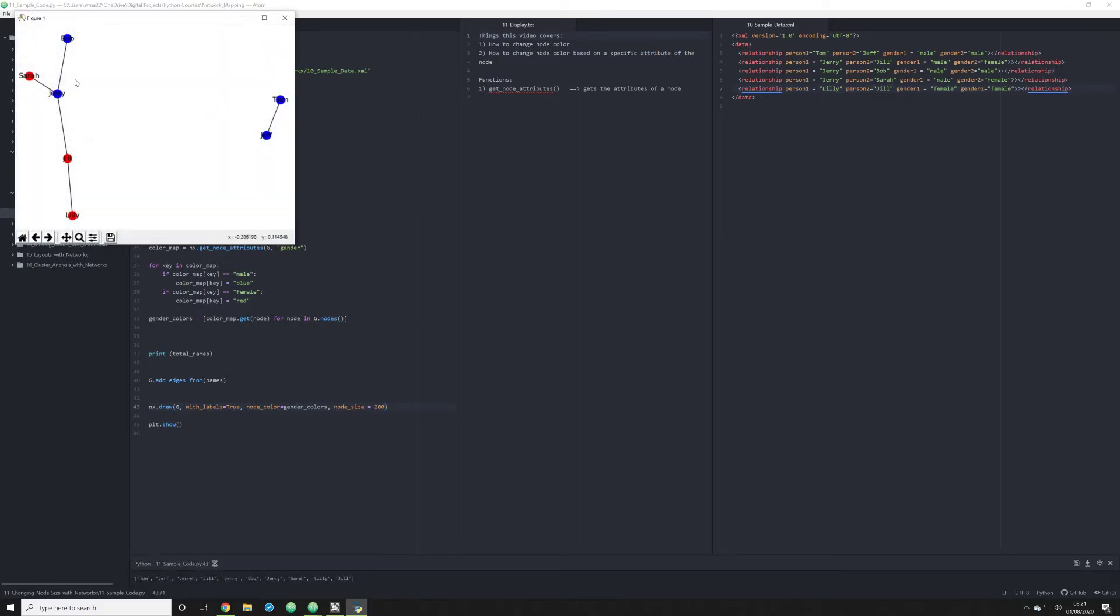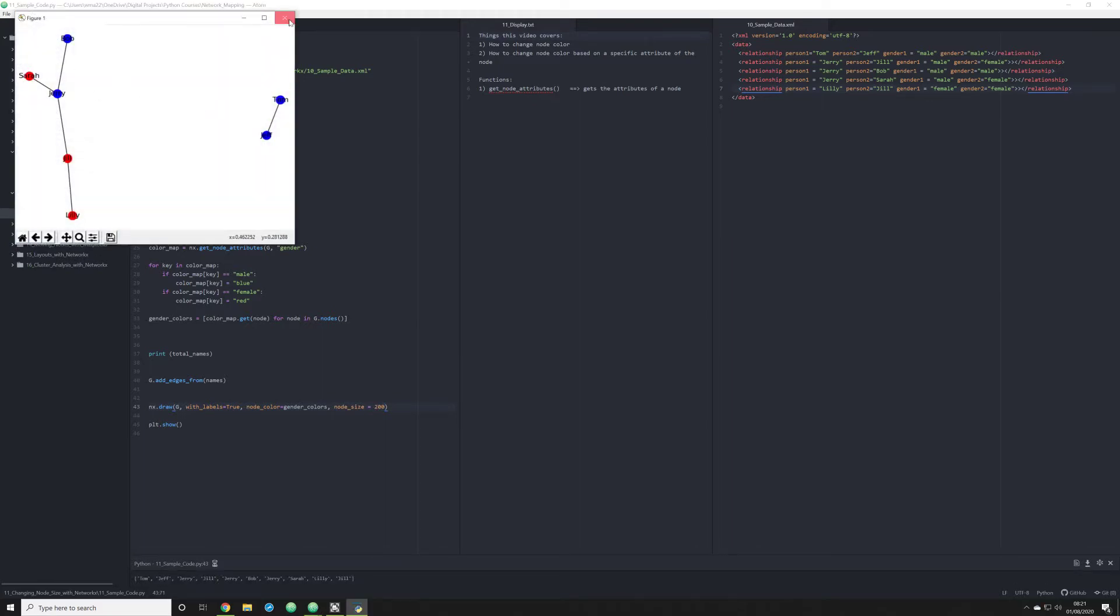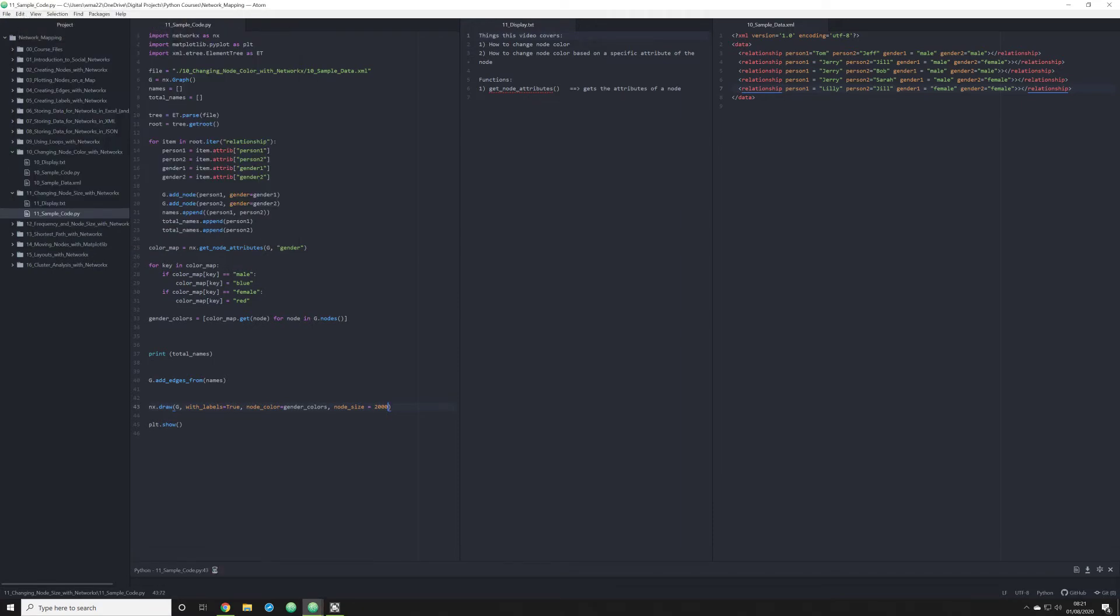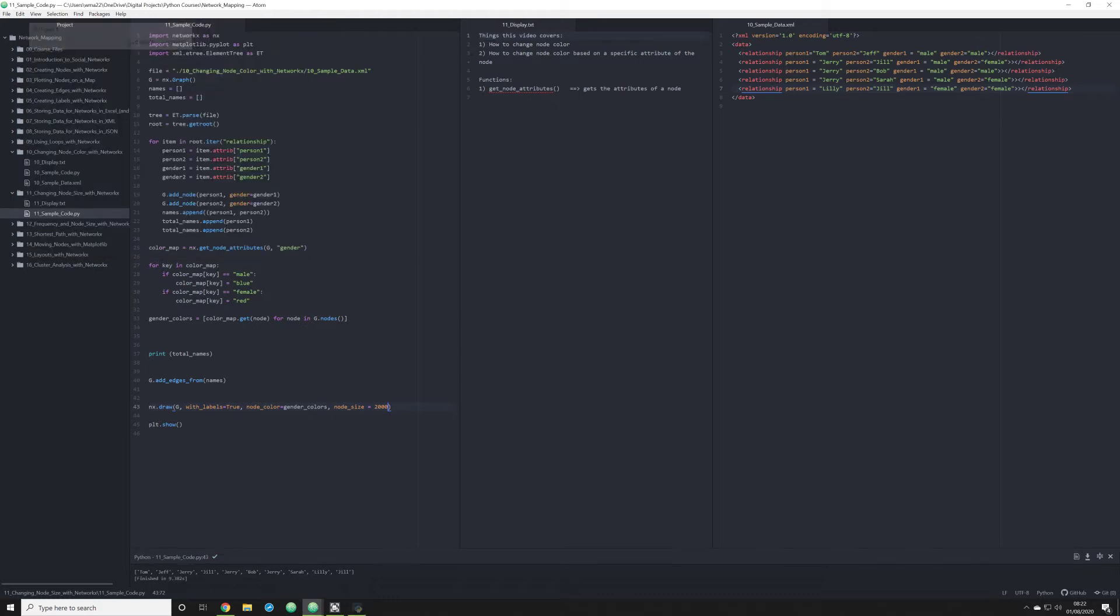And when we do that, you can't tell that there's a huge difference, but let's go ahead and change this to 2000 and you will. Boom. Now you have very, very large nodes. This is nice if you want to make a standardized node size for your entire network map.